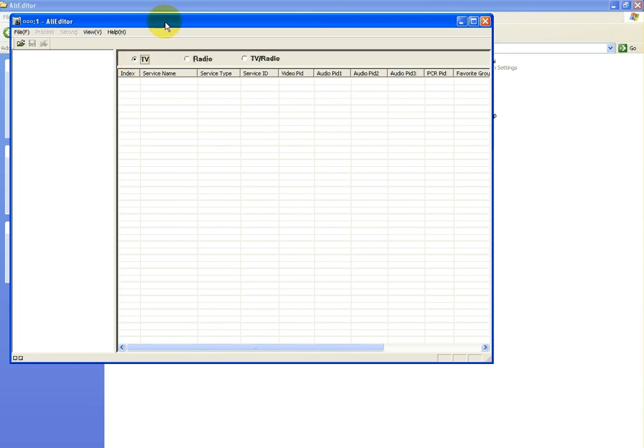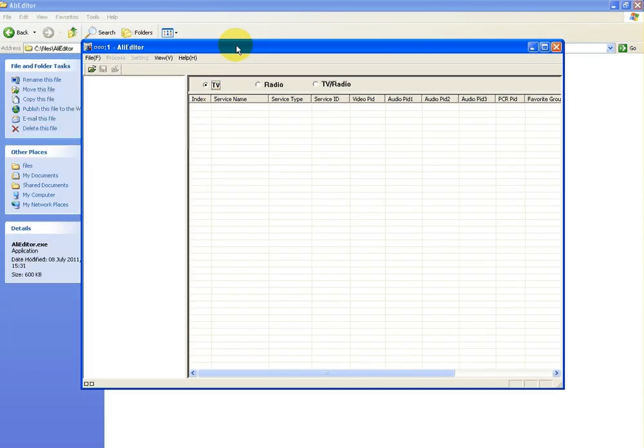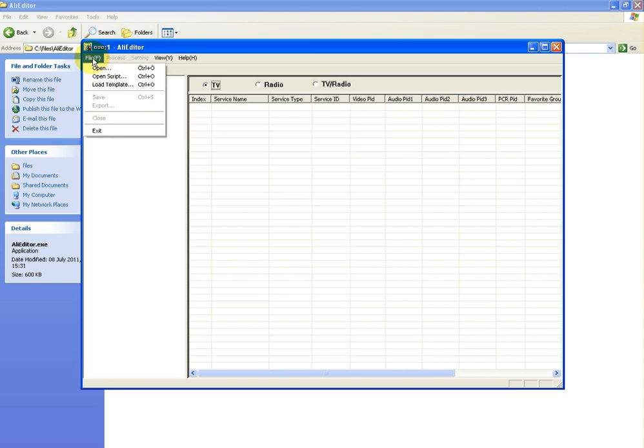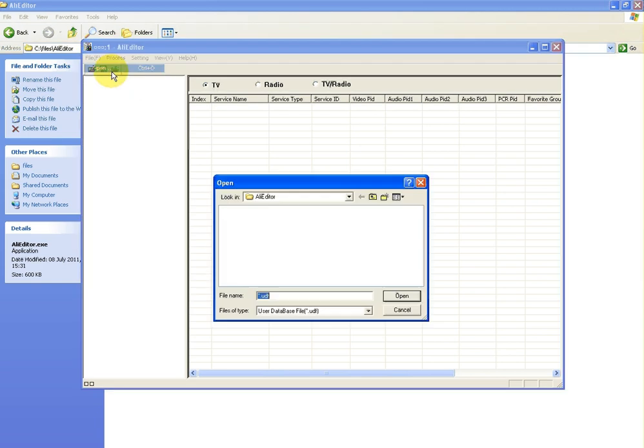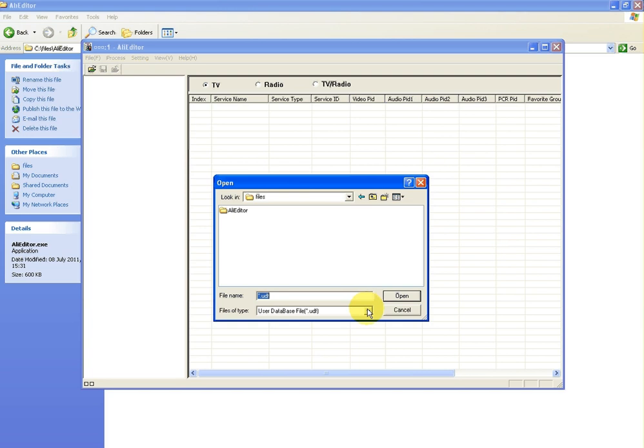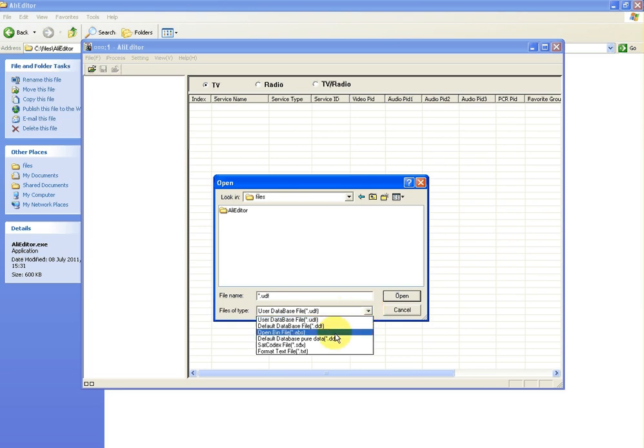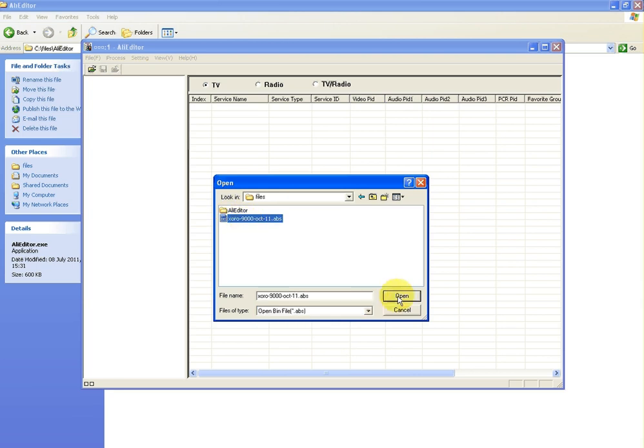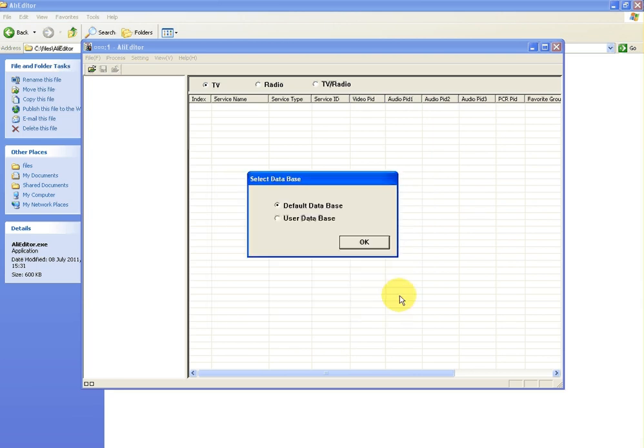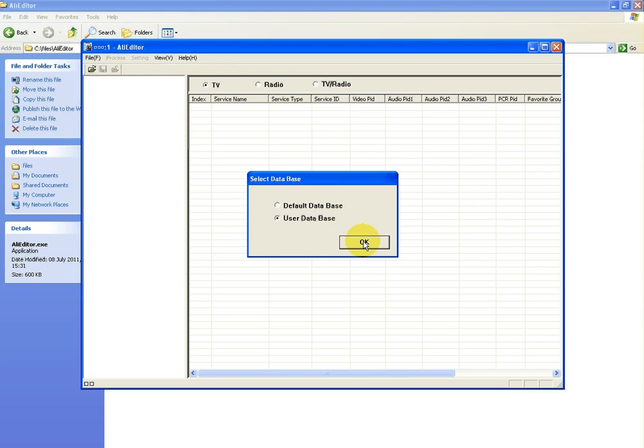We're only interested in the TV channel so I'm just going to select that. We'll do file, open and just need to remember where you stored the .abs file. We're going to select these open bin files which is a .abs, highlight it and then go open. What we want to select here, you don't want the default database, you want the user database which will be the channel list, and select okay.